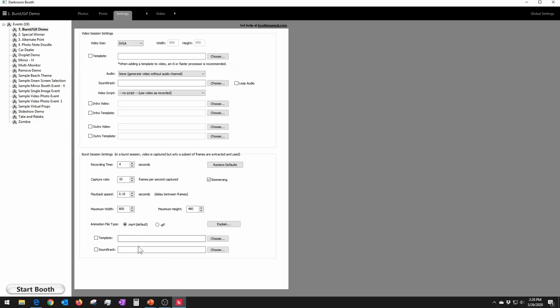Once you save that, go over to the Video tab where you have all the settings. Recording time is typically three or four seconds — you can play with that and see what results you get. The capture rate is the number of frames per second captured, which is lower than a normal video. A normal video would be 30 frames a second. If you're using something like an M50 set to 120 frames per second, you may need to seriously adjust the capture rate down to just two or three frames per second. There's also a checkbox for boomerang here — playing forward and backward as already discussed.